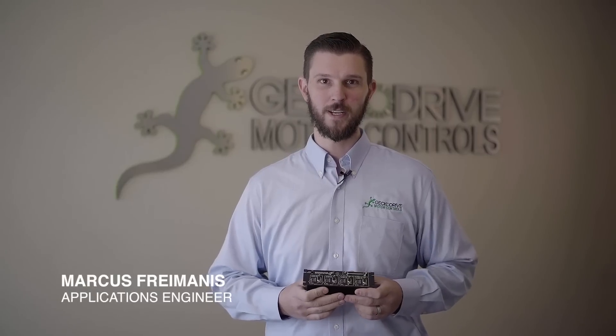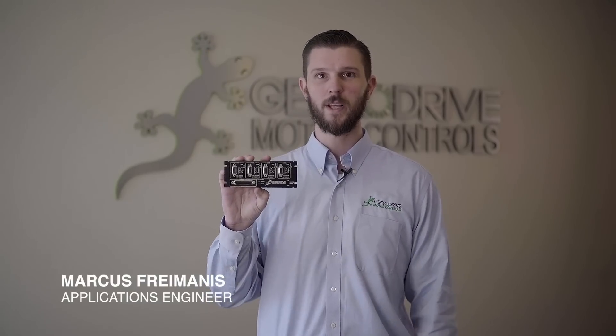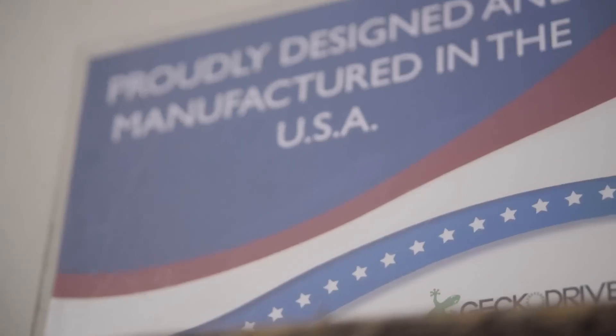Hi, I'm Marcus at Gecko Drive, and I'm here to talk about the G540 4-axis stepper motor control with integrated breakout board and I.O.